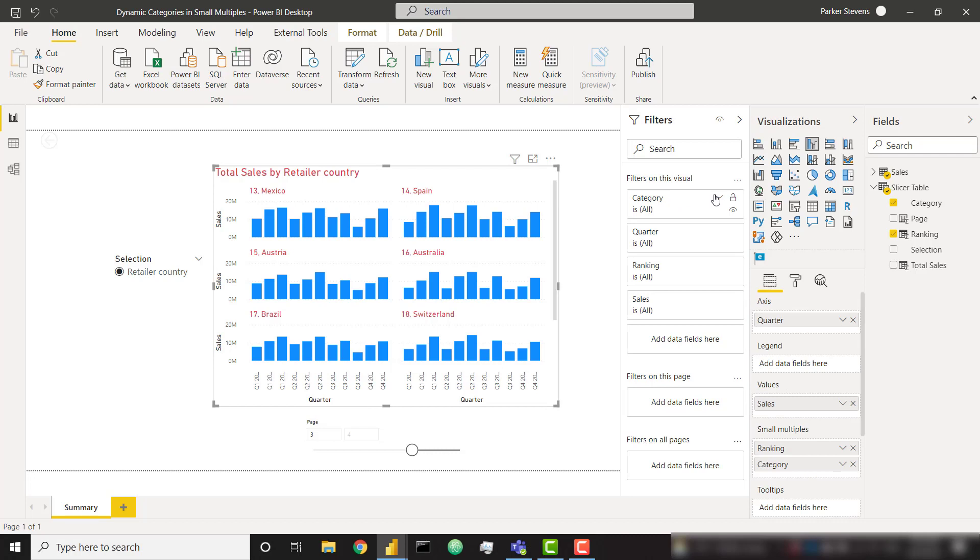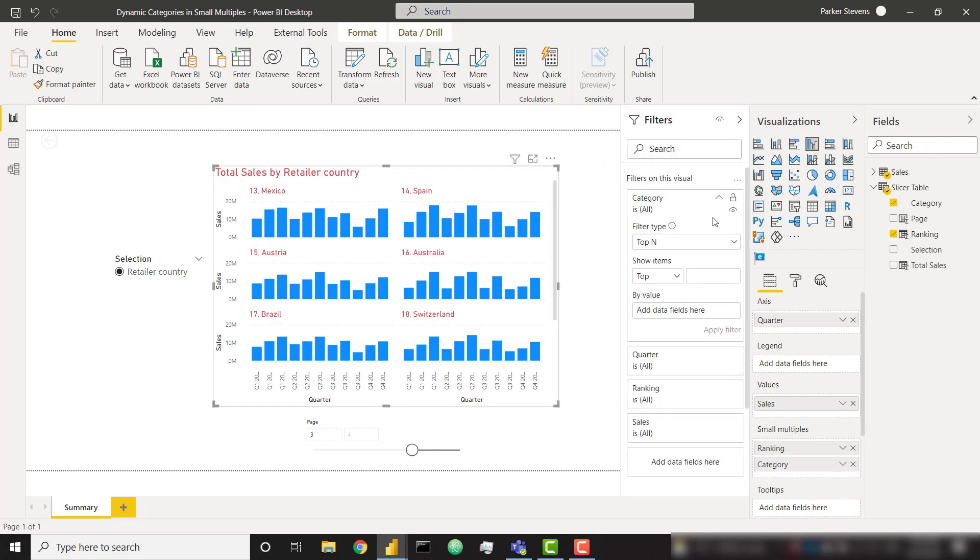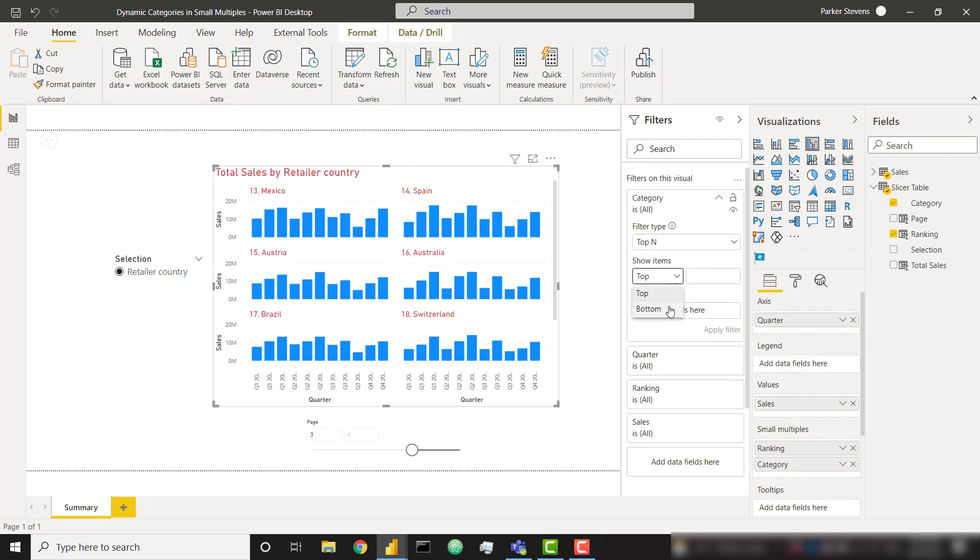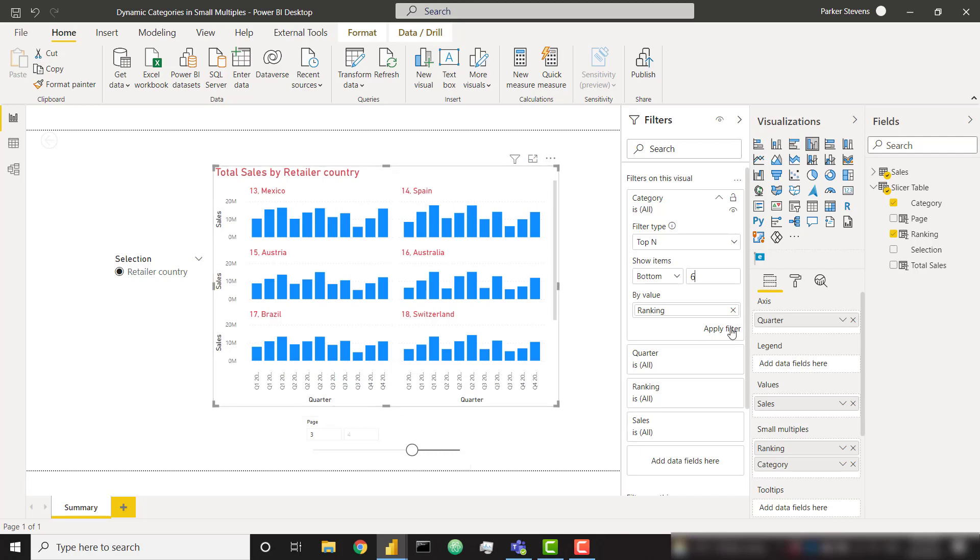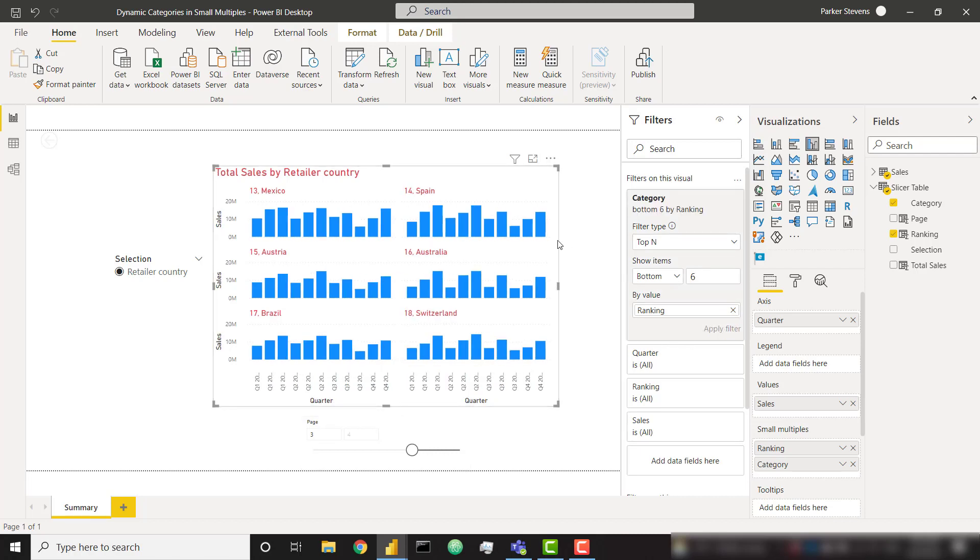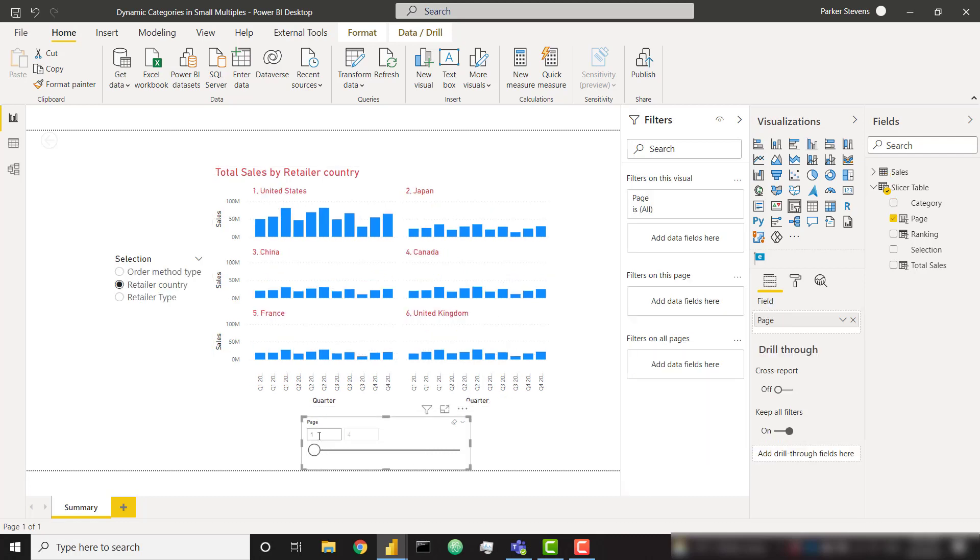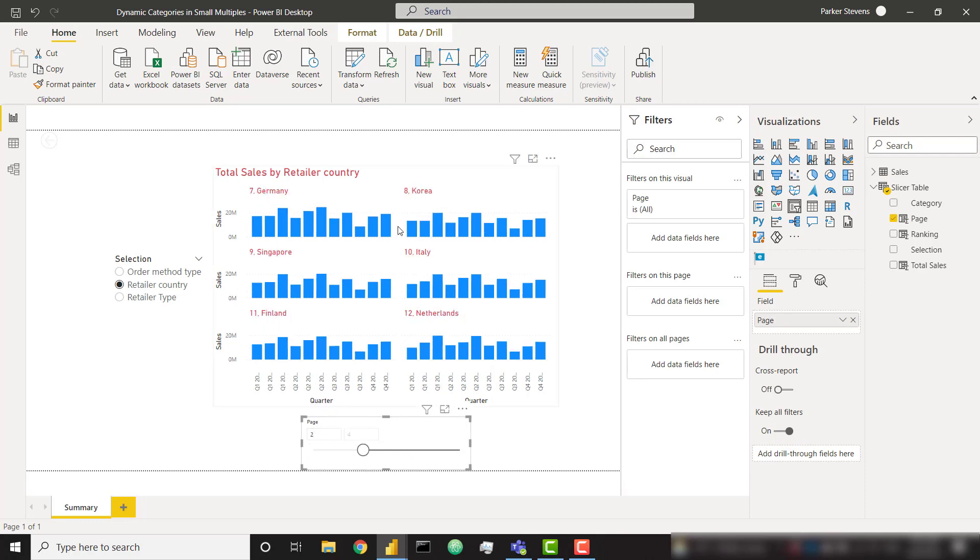So actually in order to finalize this, we need to click on our small multiples visual and under the category in the filters on this visual, let's click on that. Let's make sure we're on the top in filter type and change that to bottom and we can use either page or ranking. I'm going to use ranking here. Let's show the bottom six items based on ranking. So if we think about this based on the page we're on, we're just going to show the lowest six rankings. So if I apply that filter, now you can see our scroll bar goes away. I'm only showing six items, so 13 through 18. If I go over to my page number one, we see numbers one through six. On page two, we see numbers seven through twelve, so that's working perfectly.